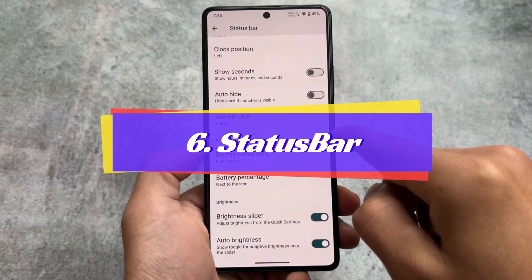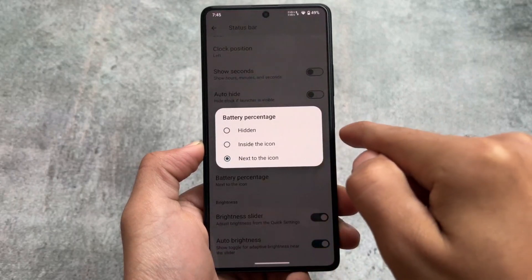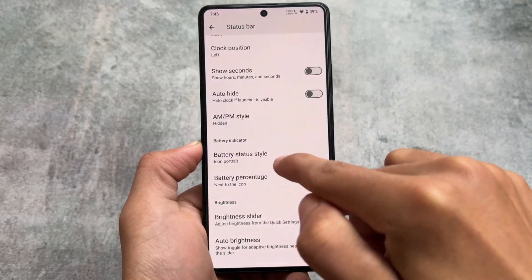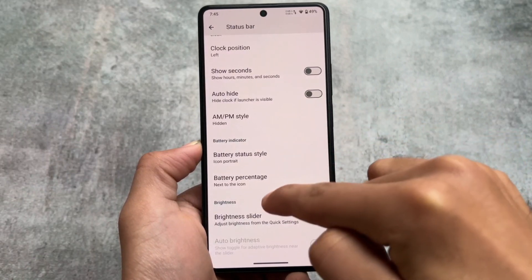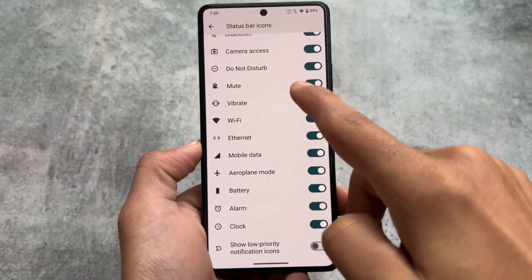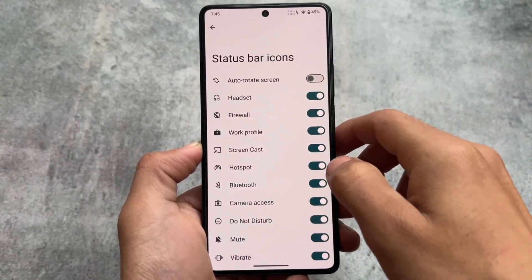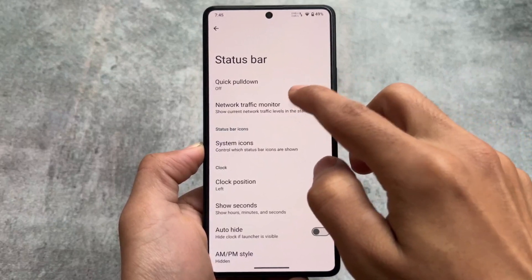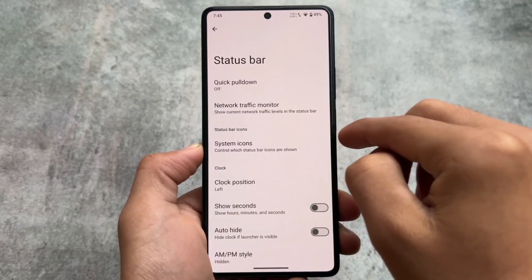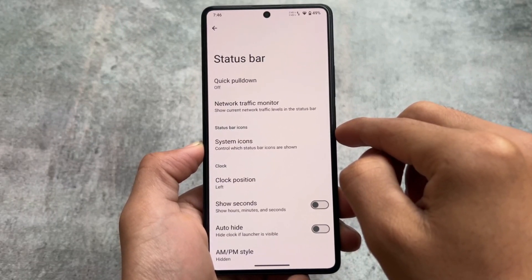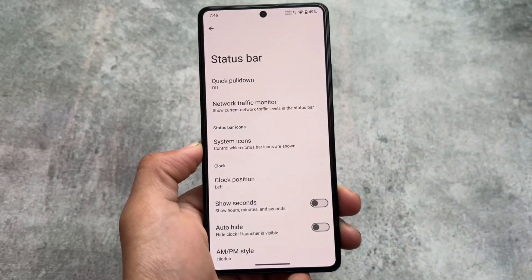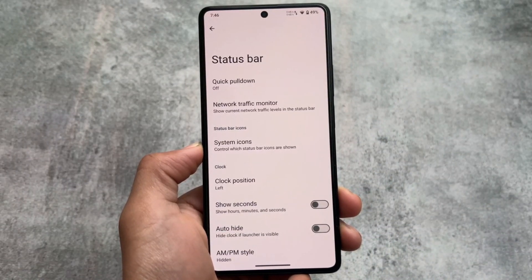In the status bar customizations, you will find a lot of options. Almost all the useful features that were present in LineageOS 20 are already present in LineageOS 21 too — all the status bar icons which you can enable or disable, quick pull-down, network traffic indicator, and everything else you need. When the official LineageOS 21 comes, I will let you know which things are missing or added.